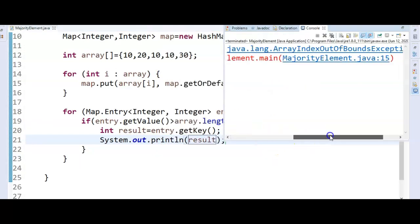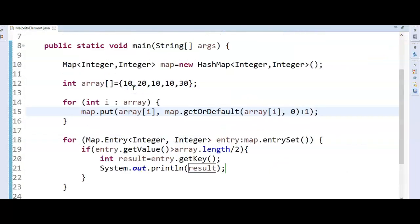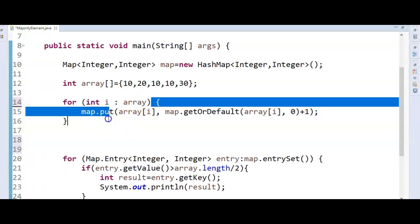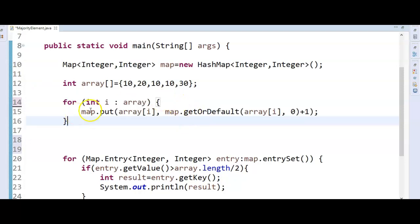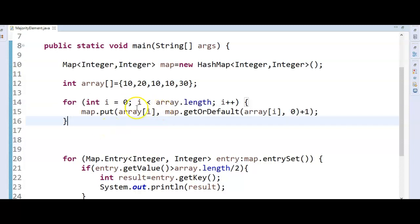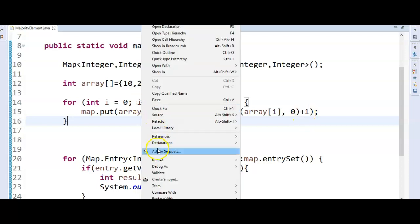When we run the program, we get an ArrayIndexOutOfBoundsException at line 10. The problem is with the for-each loop — it is taking the last index as well. So we replace it with a traditional for loop: for (int i = 0; i < array.length; i++), and use map.put(array[i], map.getOrDefault(array[i], 0) + 1).